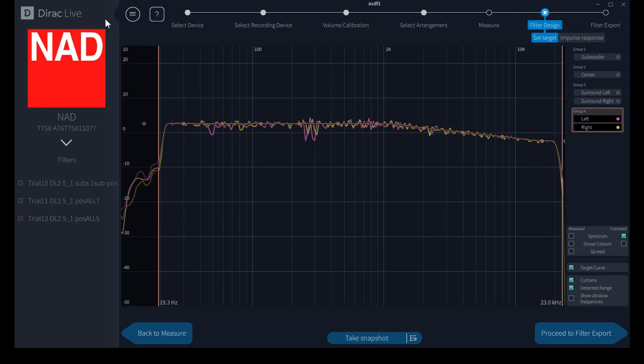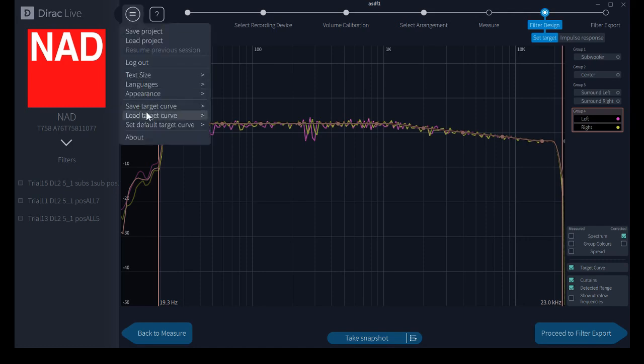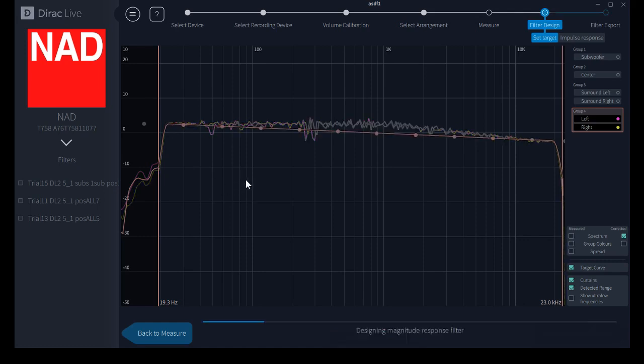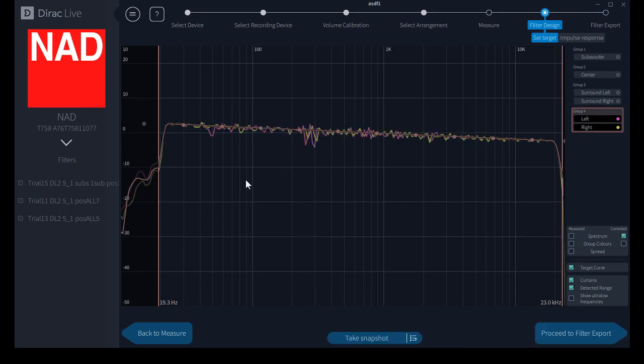I'm going to reload the default target curve. It's just that simple.